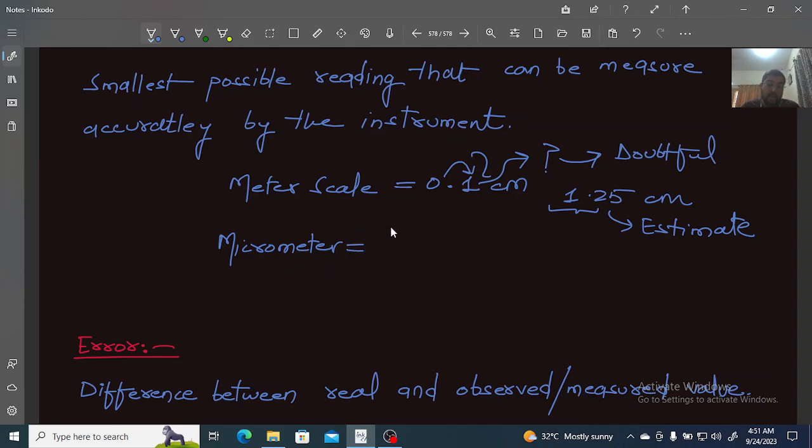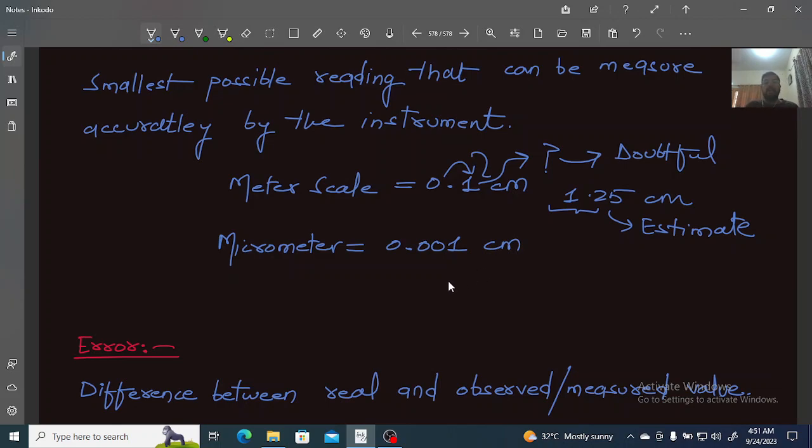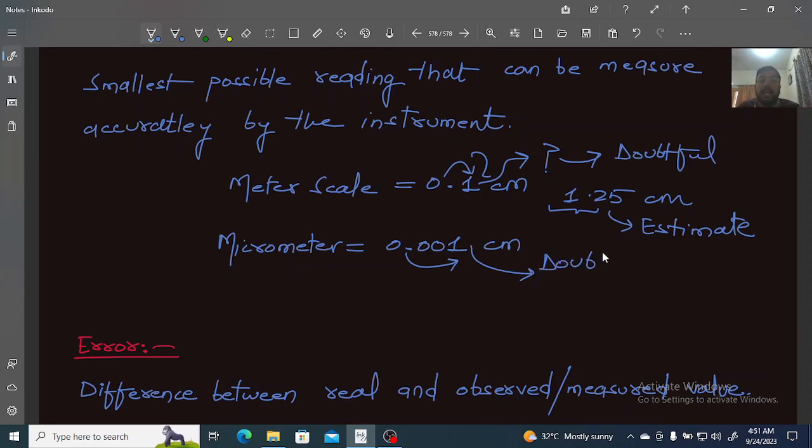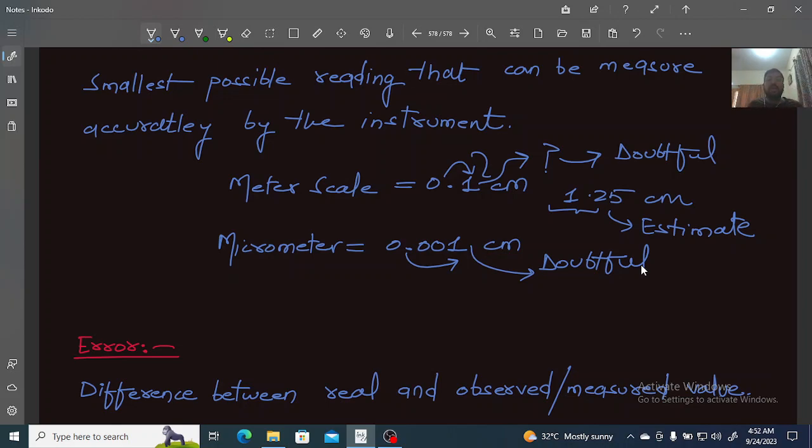If you're measuring anything with a micrometer, the precision is 0.001 cm. This means that any measurement smaller than this will not be accurately known when using that instrument.